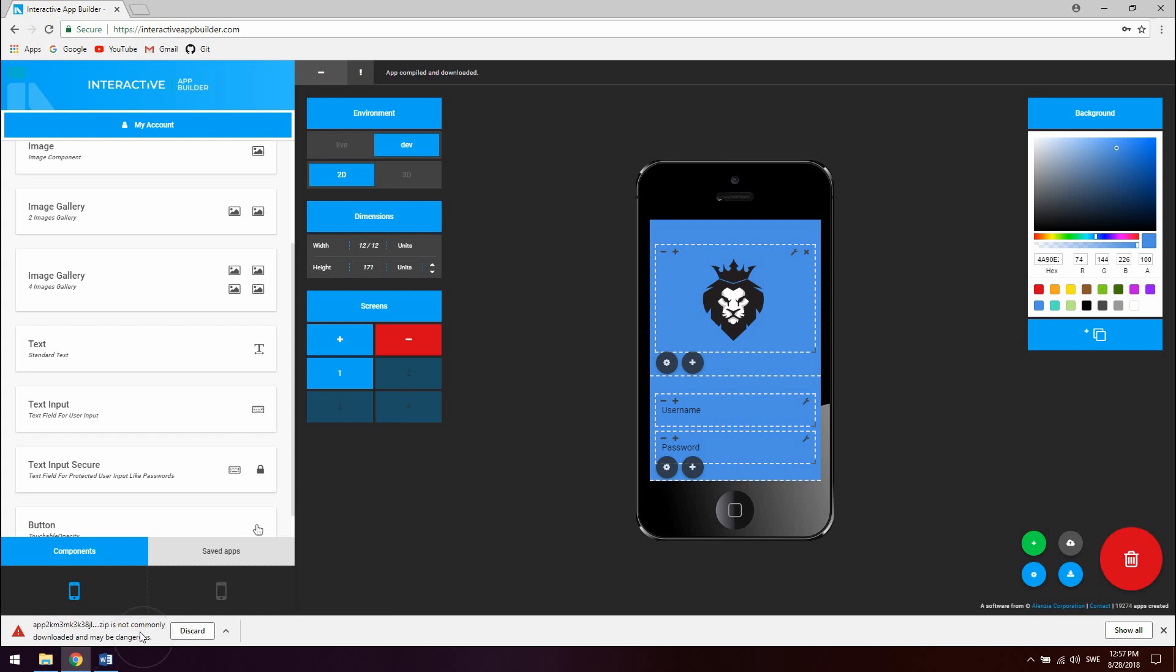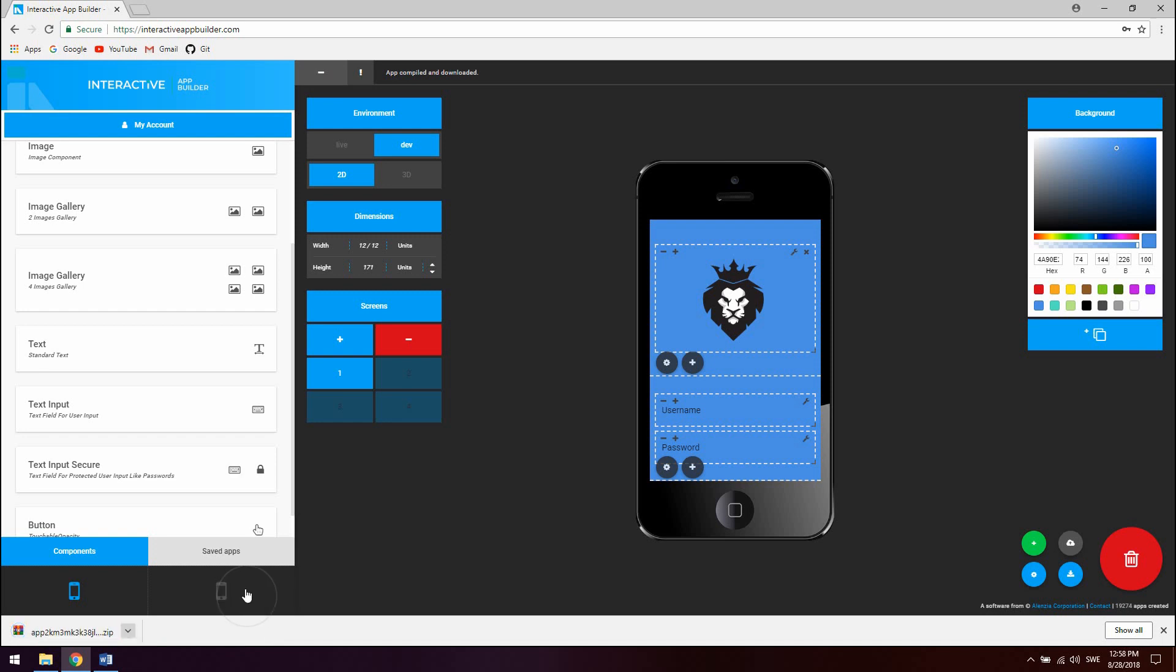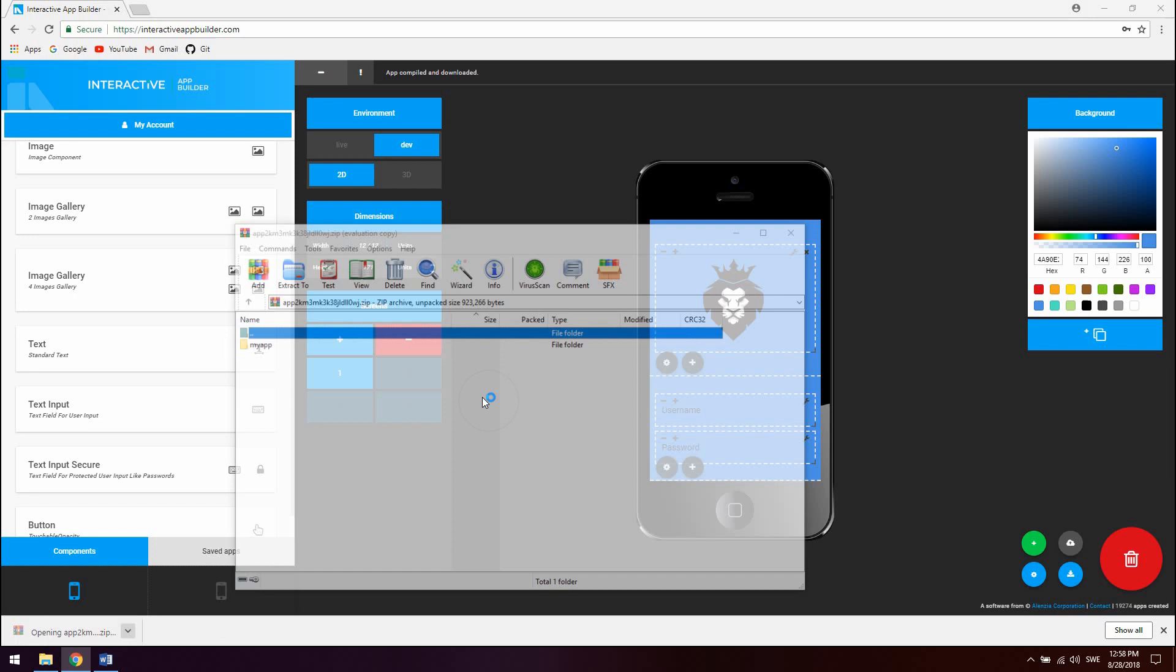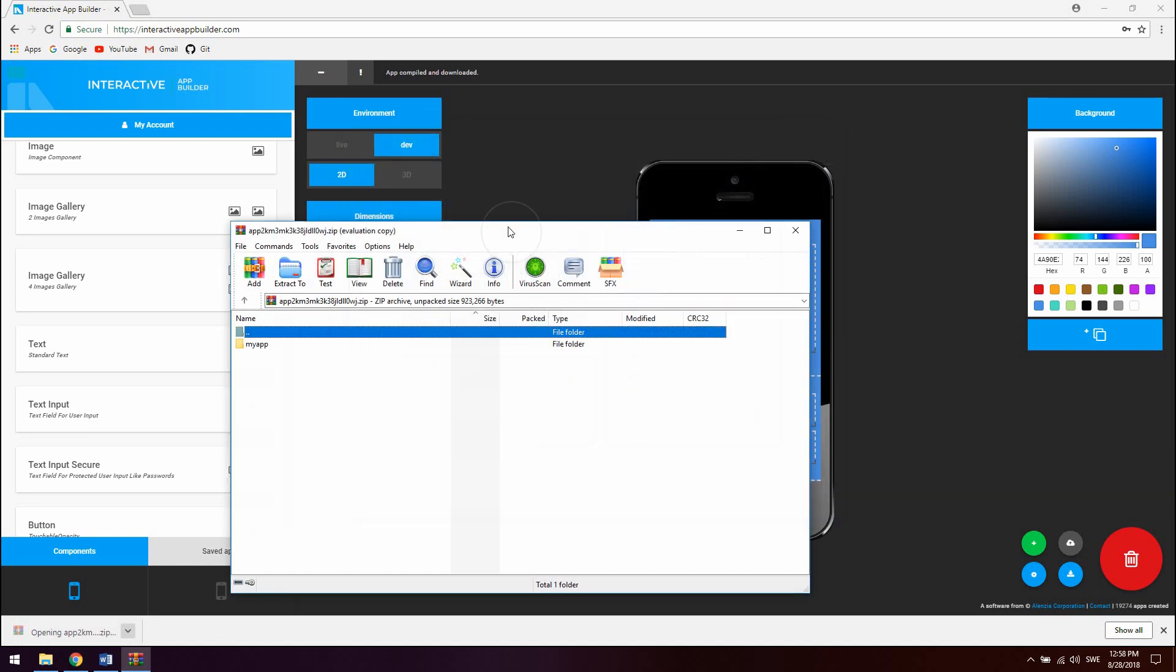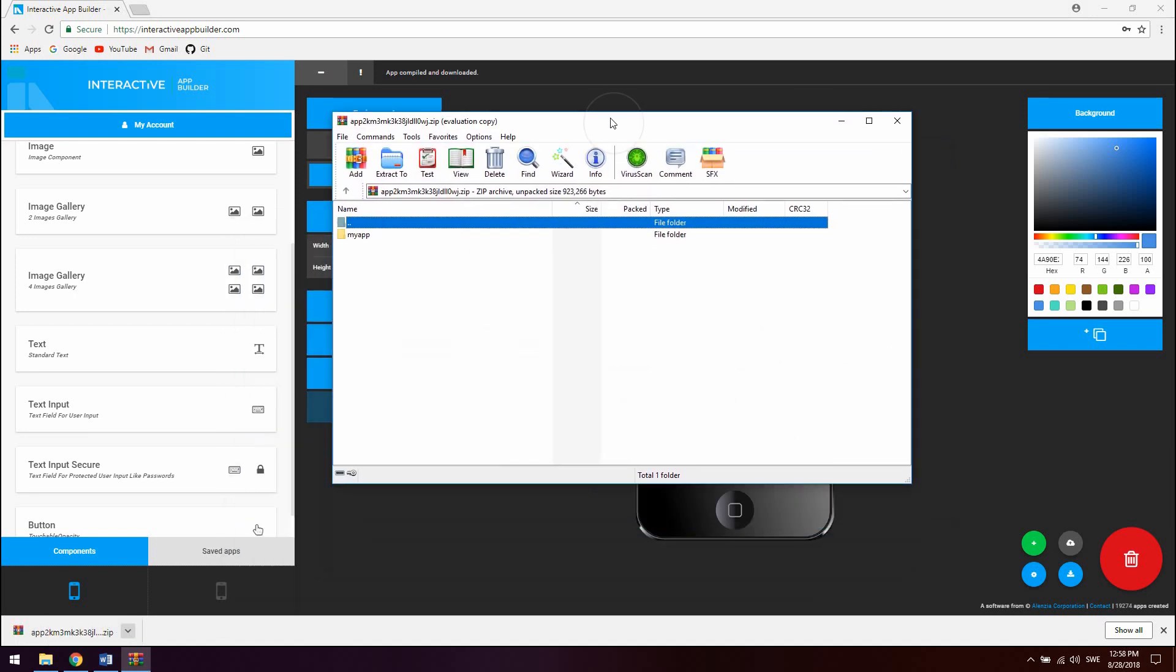Zip is not commonly downloaded. And maybe harmful. I'm working on getting this removed. This is because of course the application contains code. That's why Google Chrome is warning about it. But of course just click keep. This is just a normal React Native app in a zip file.